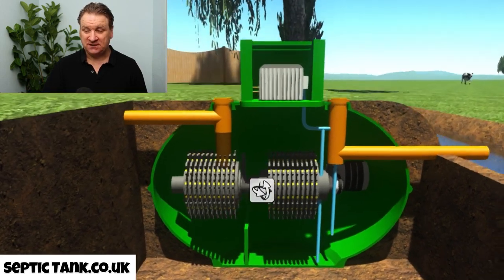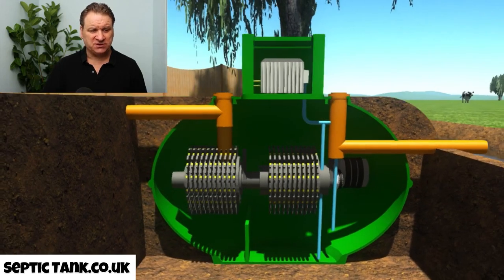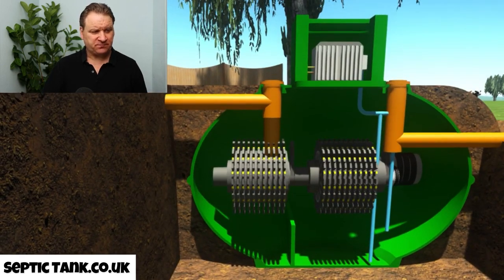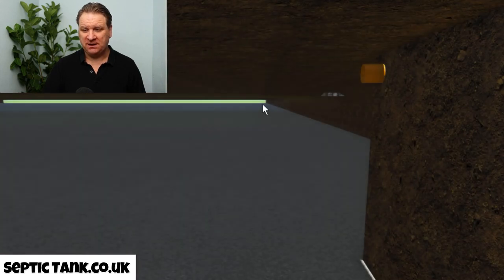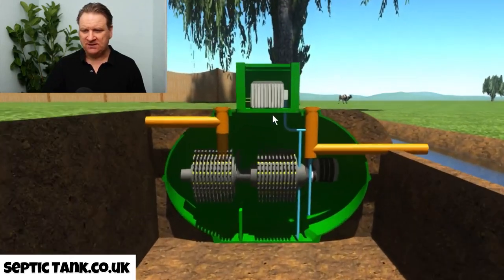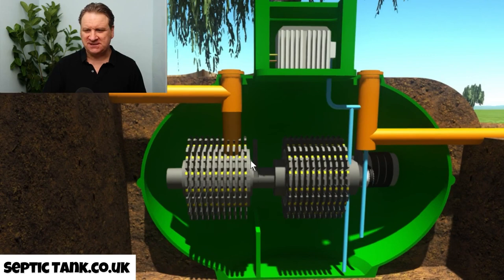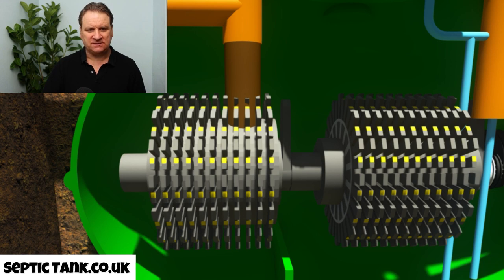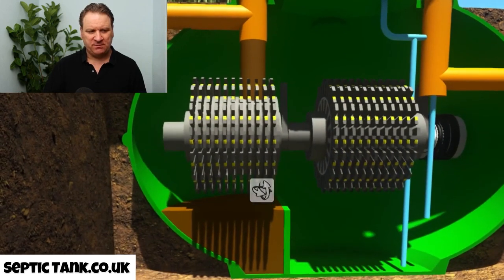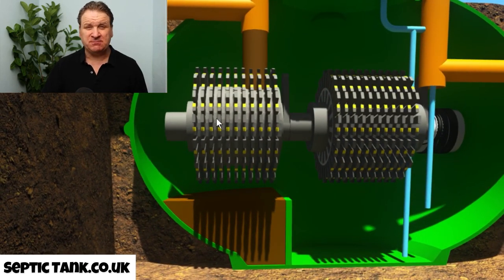Outside you've got a watercourse, river, or stream. Here's how it works: you have a bath, flush the loo, empty your sink, dishwasher — whatever. That water goes straight into the treatment plant and fills up the first compartment, like so. It's as simple as that — poo water goes in and fills the first compartment.